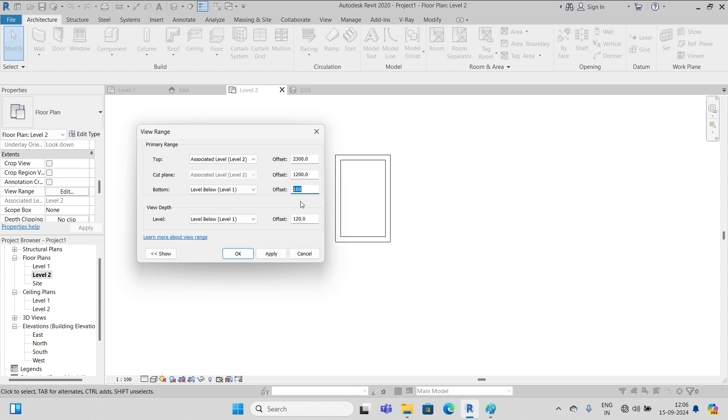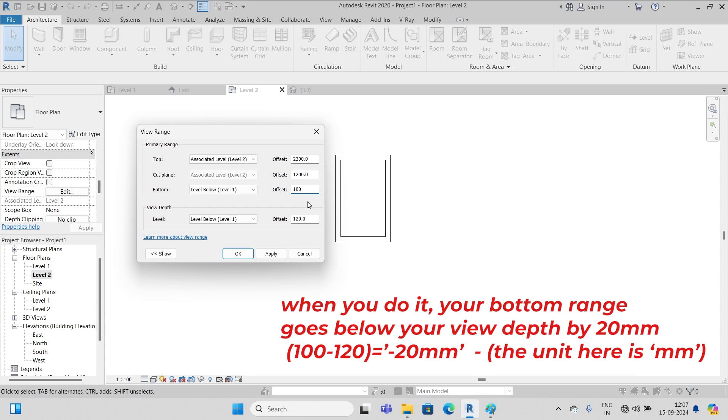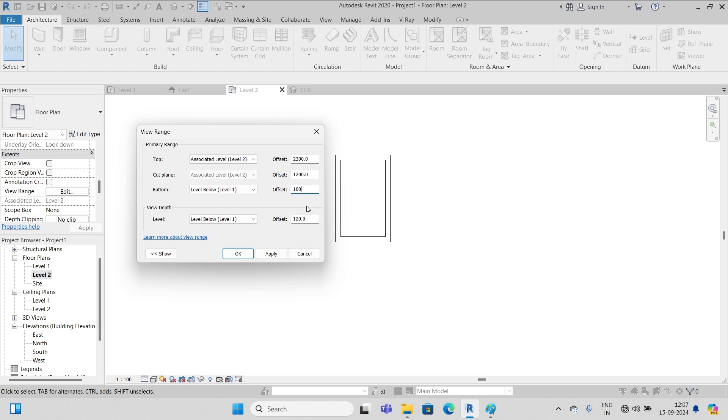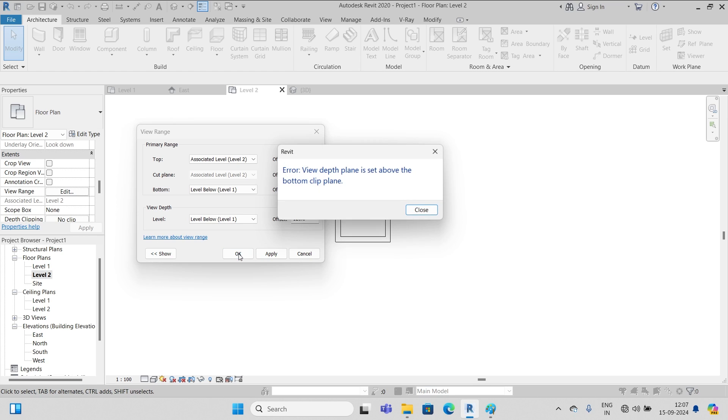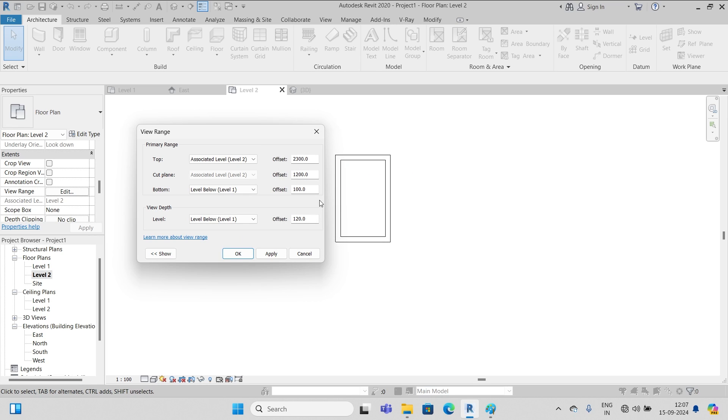Here I put 100 - that is 20 centimeters below view depth. Then you see what's going to happen - no, this will not work because the bottom plane is 20 centimeters below the view depth. If it is 20 centimeters above the view depth, I put 140 here, then it will work.